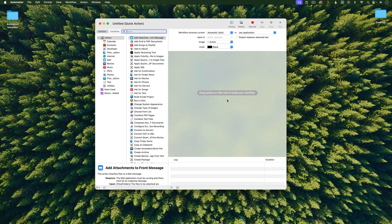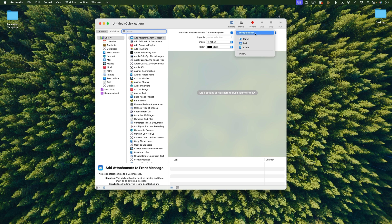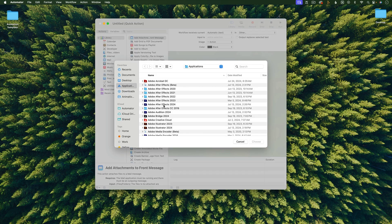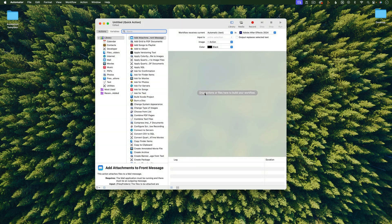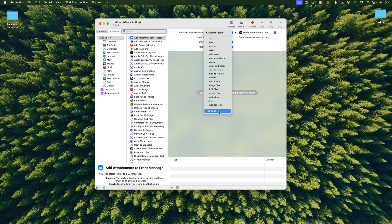Let's start with the keyboard shortcut that switches from After Effects to Illustrator. So for any application, I'm going to go in and change this. So I'll go to Other and then choose After Effects. And then under Workflow Receives Current, I'm going to change this to No Input.